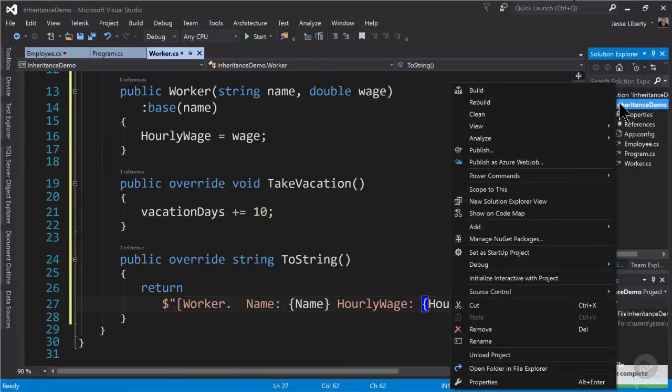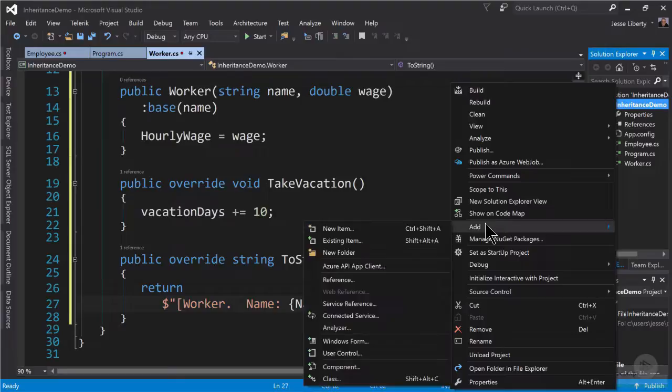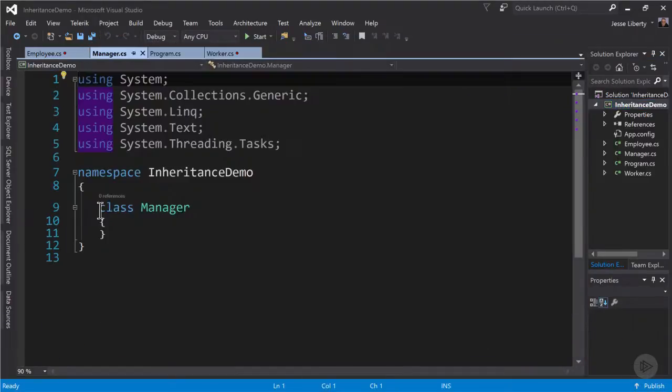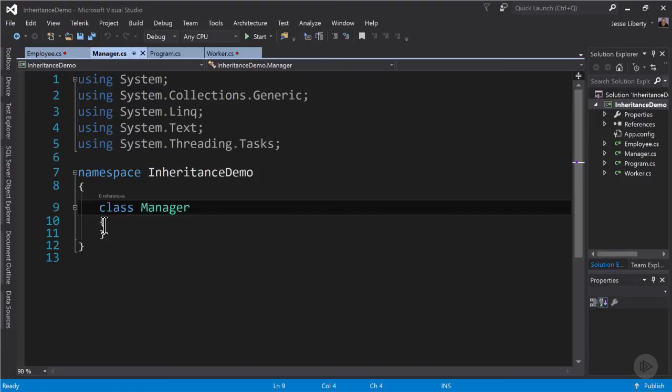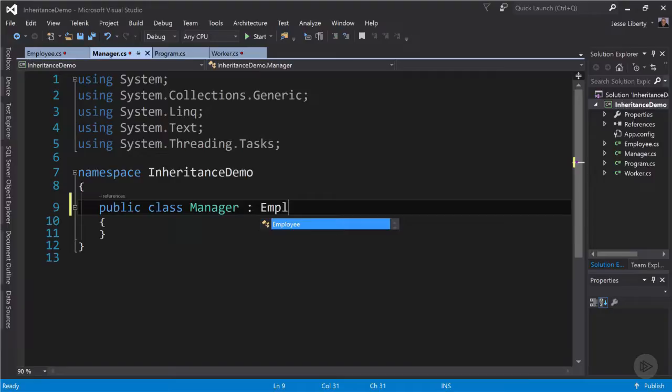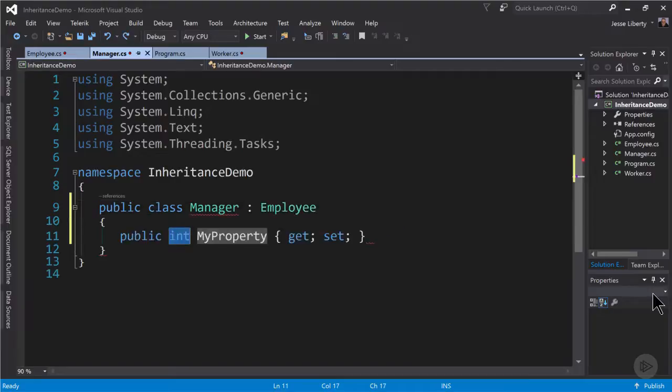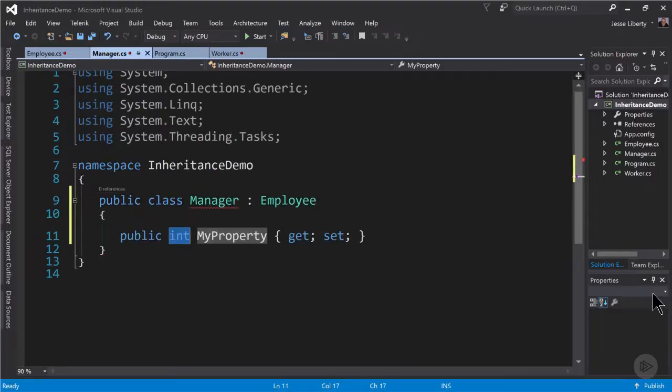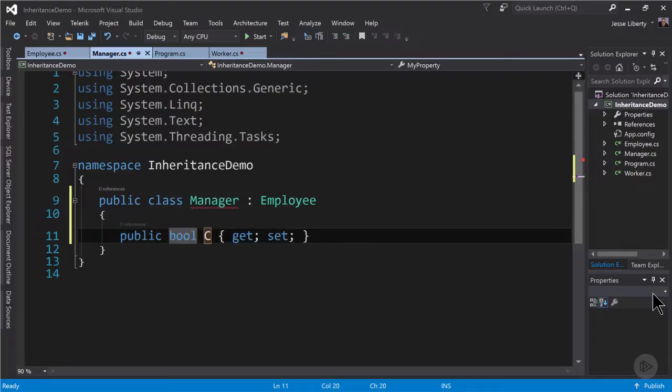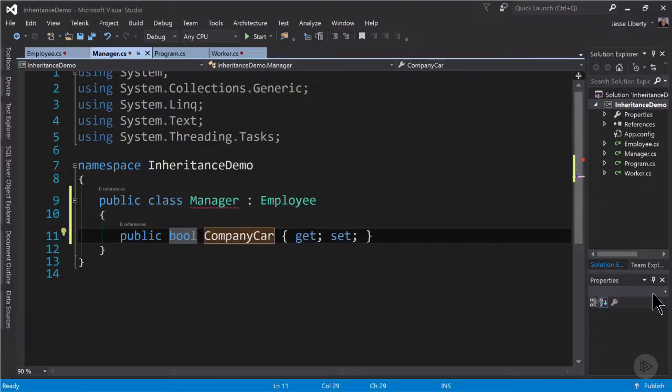Finally, we'll go back to the project. We'll add one more class. And this will be of type manager. Again, we'll make the class public. And once again, we will indicate that it derives from employee. Let's give our manager class a public property of type bool, which is going to be called company car.